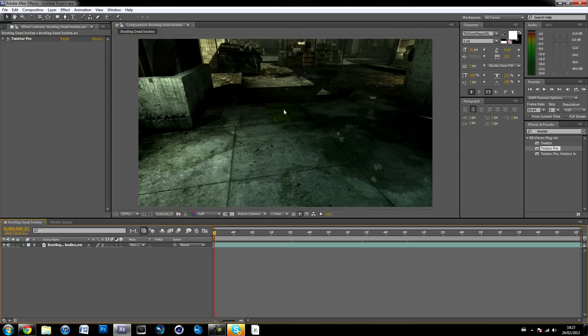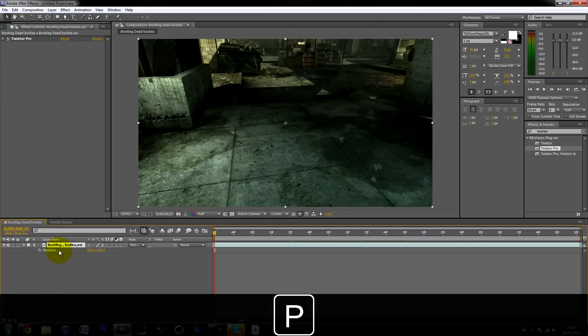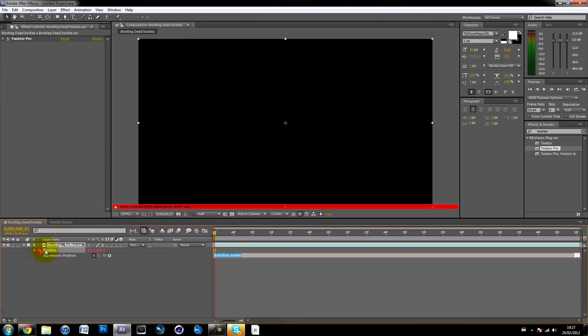So the first thing you want to do is click on your clip and hit P and it brings up position. Then you hold down Alt and click on that little stopwatch and you'll get a black screen.